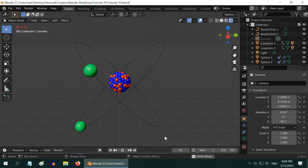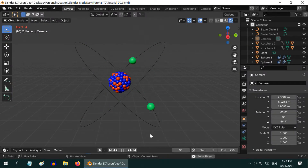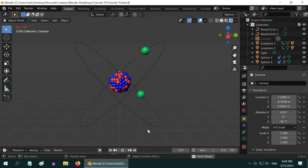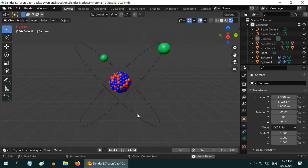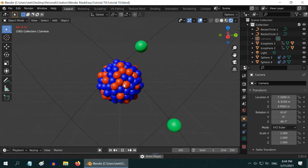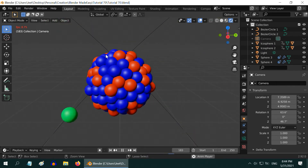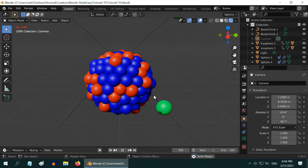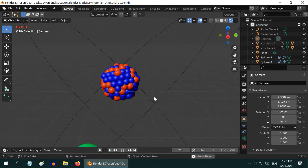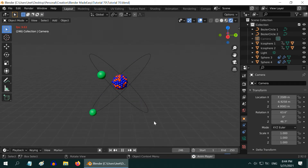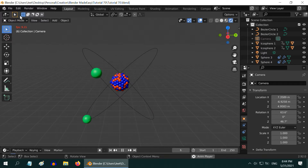In this tutorial we will learn how to create an atomic structure using very simple and easy to follow steps. Most importantly, during the formation of the nucleus part we will learn some useful techniques — how to create instances, how to randomize their orientations — and you can apply that knowledge in various other places as well.